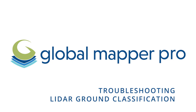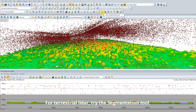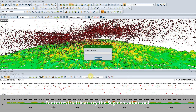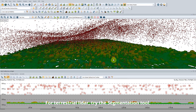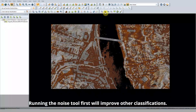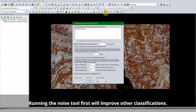Troubleshooting LiDAR Ground Classification. Point cloud classification is easy in Global Mapper with the automatic classification tools. Here are a few suggestions to improve your existing classification workflow. First, be sure to run the Noise Classification tool to remove any outliers that may bias other classifications.